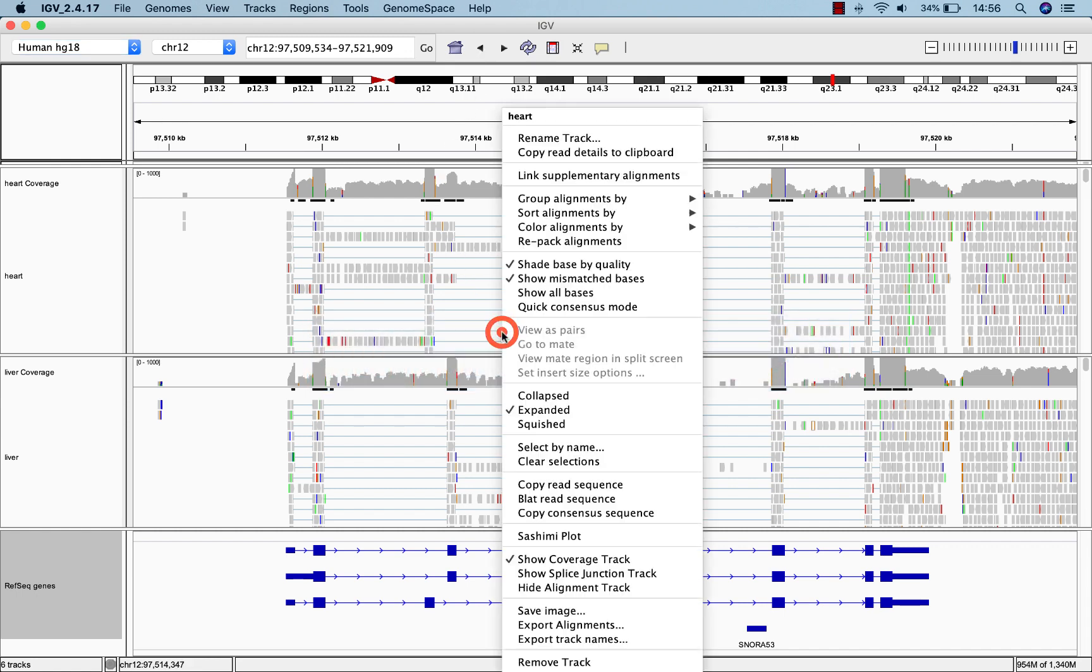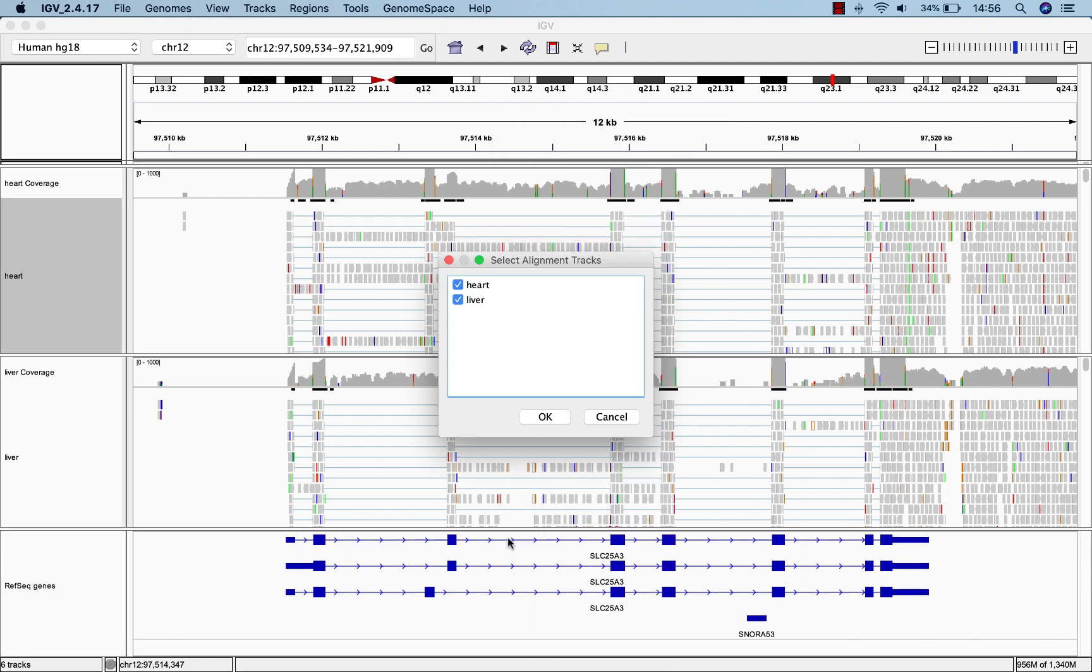To open a sashimi plot, right-click and select sashimi plot. Select the data tracks you'd like to include and click OK.